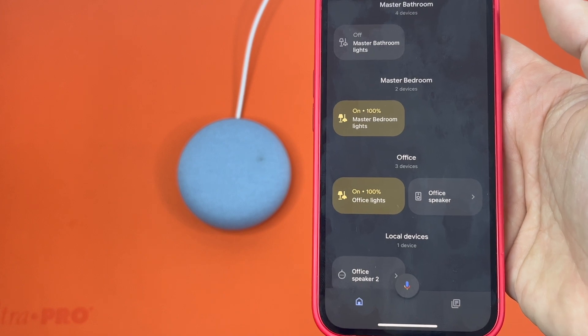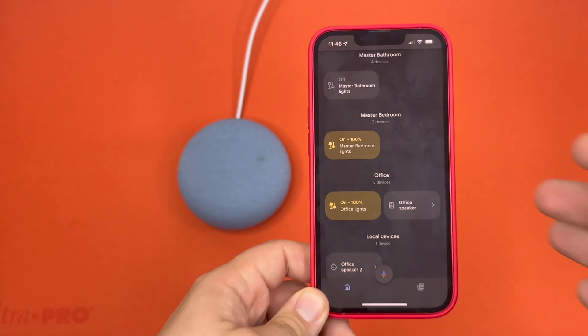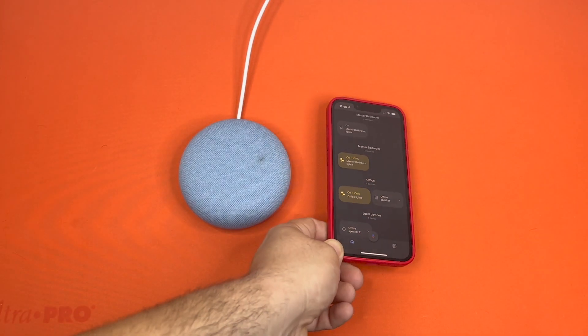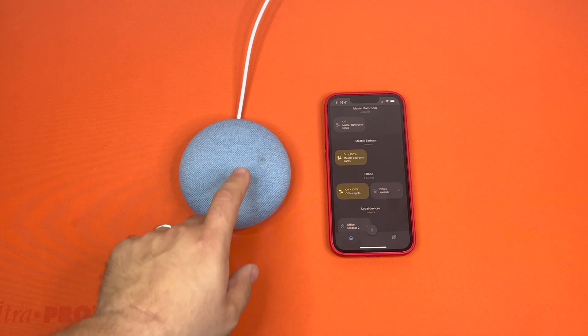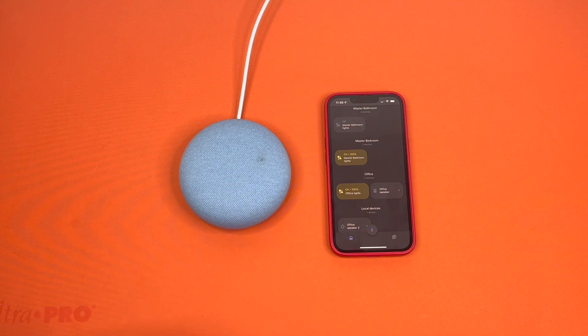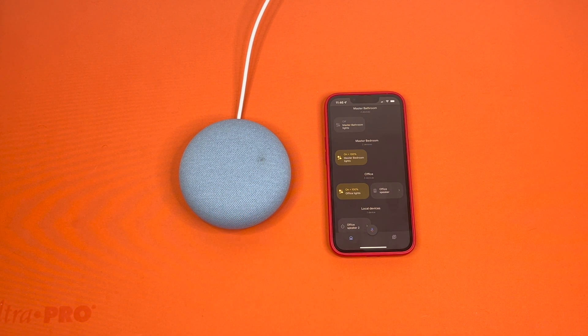It's already removed it from my account, and it's factory resetting now.